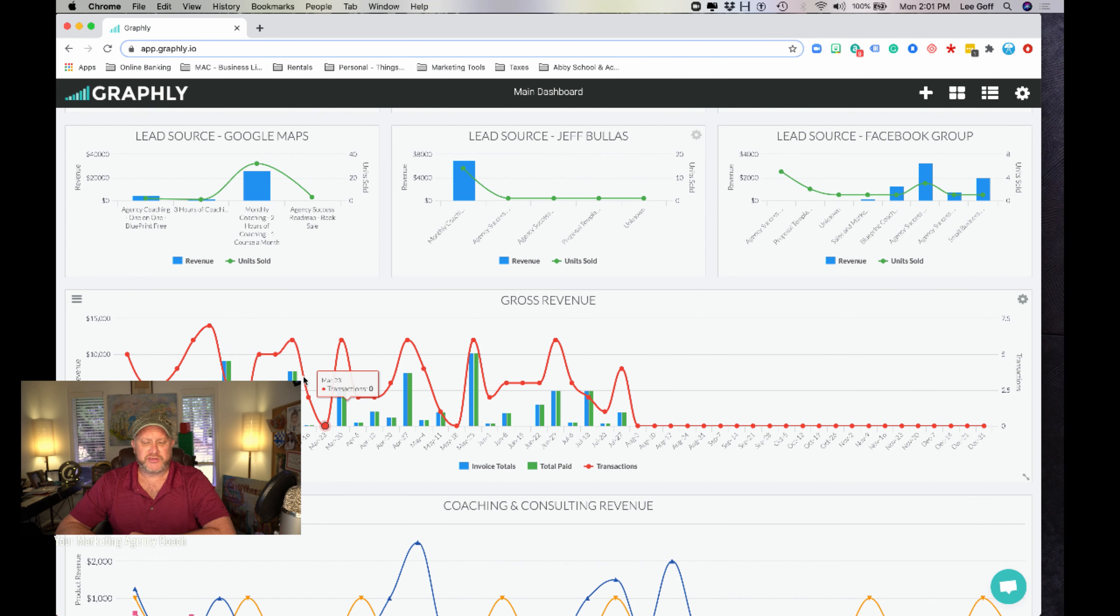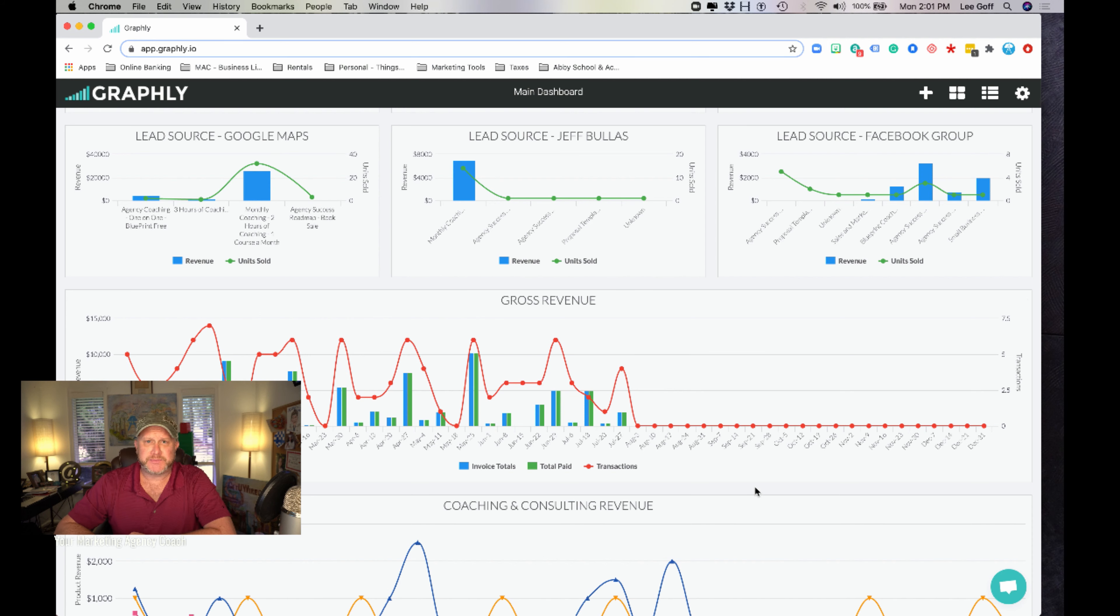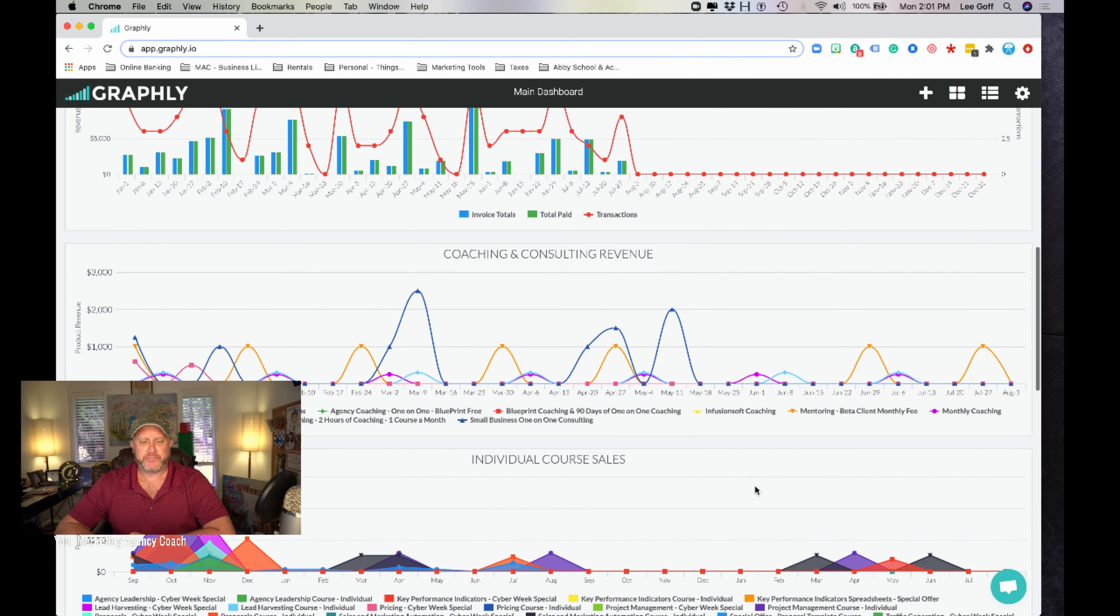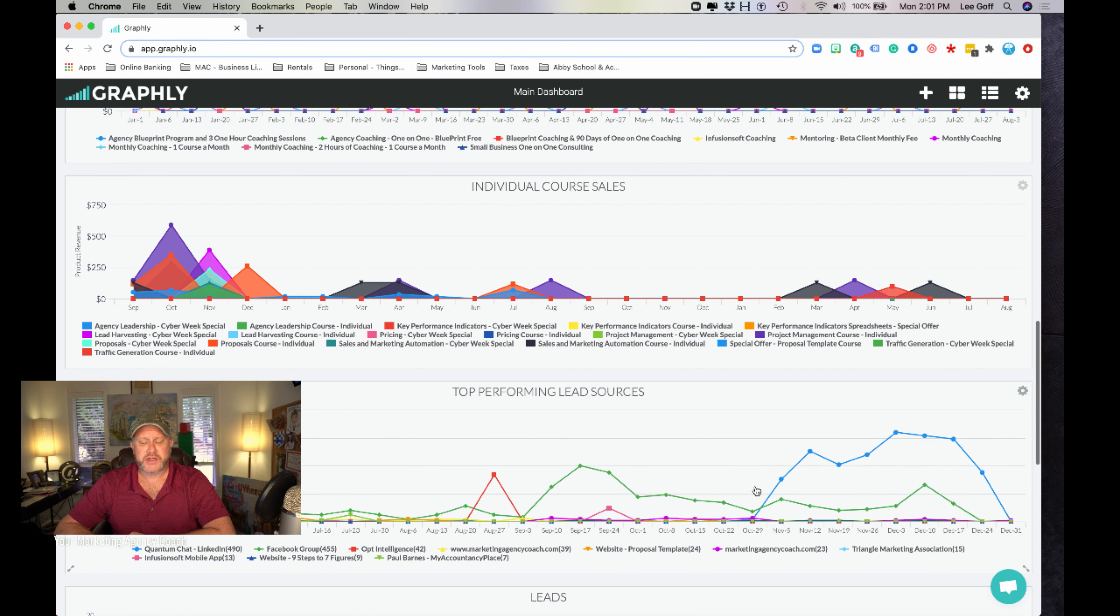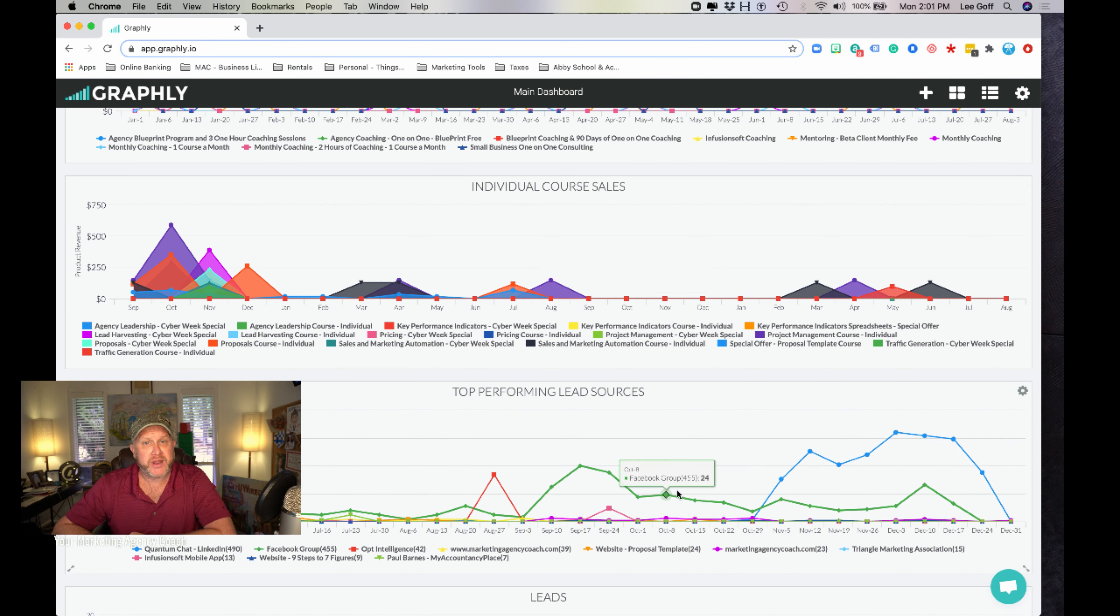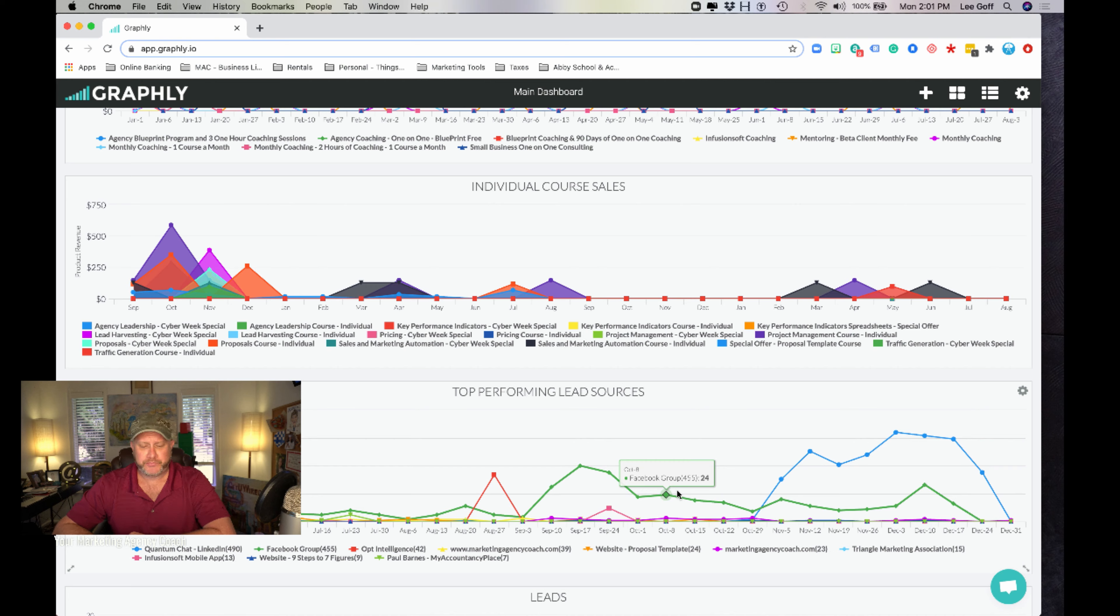Gross revenues, this is rolling back I think 18 months or 24 months. Coaching, consulting revenue, individual course sales. These individual course sales are very important to me because they're prereqs to people stepping up to the next level of coaching.